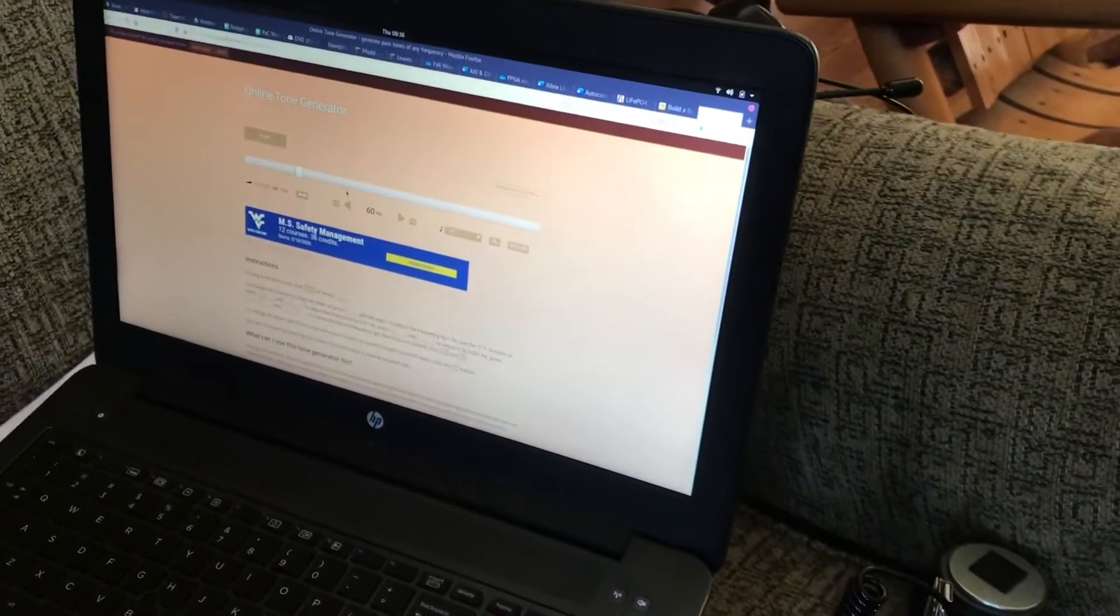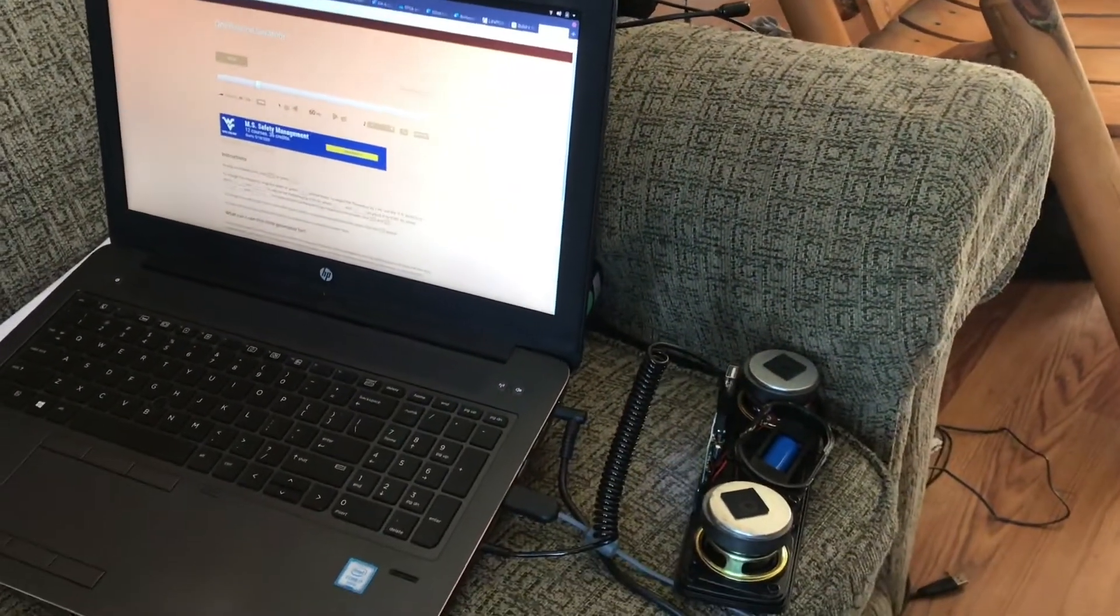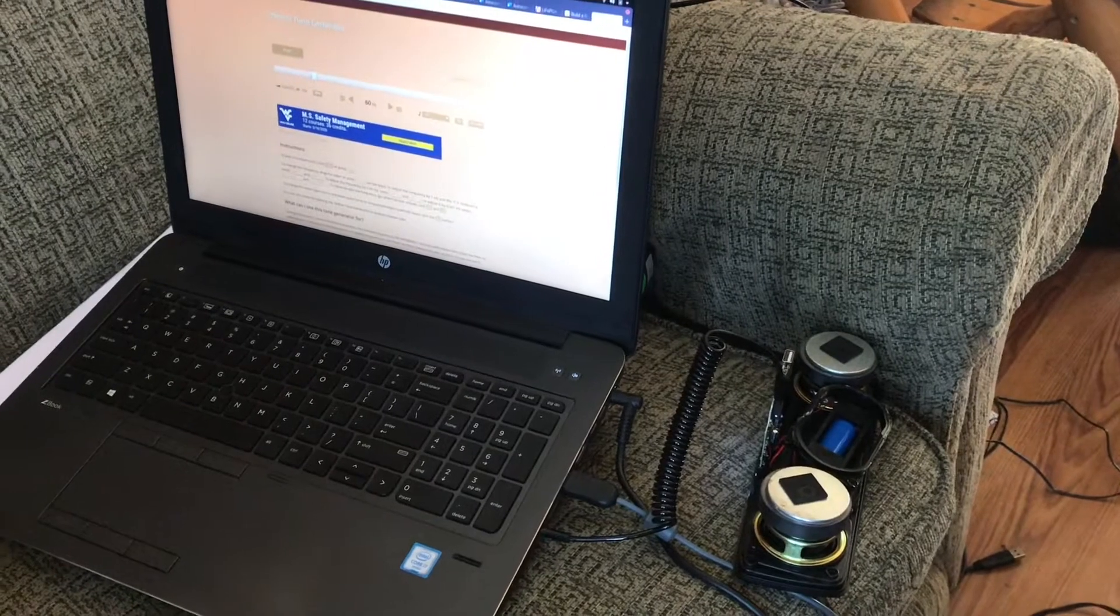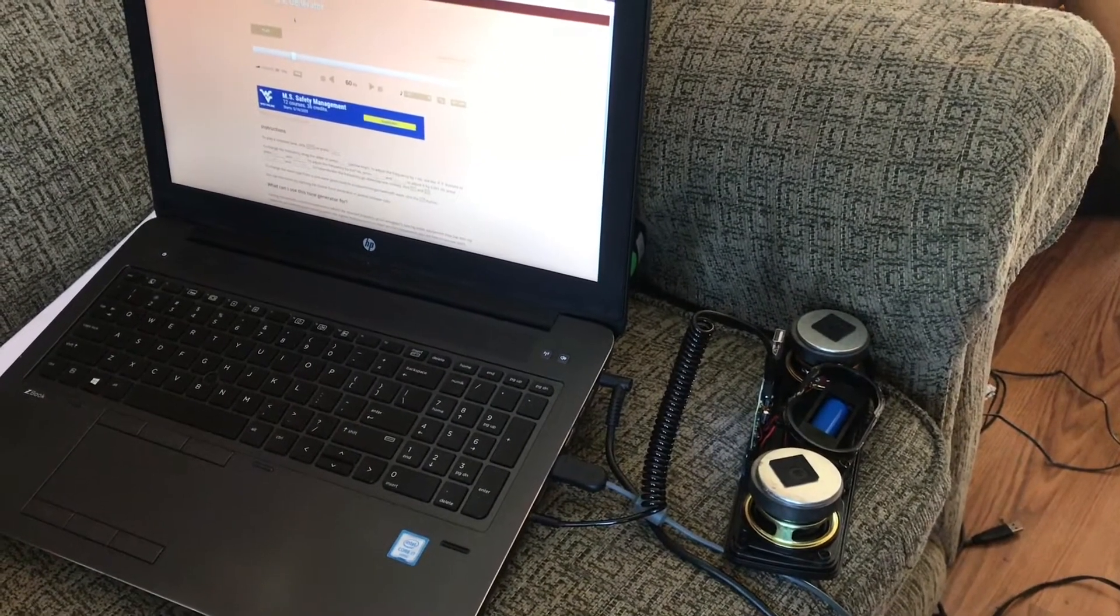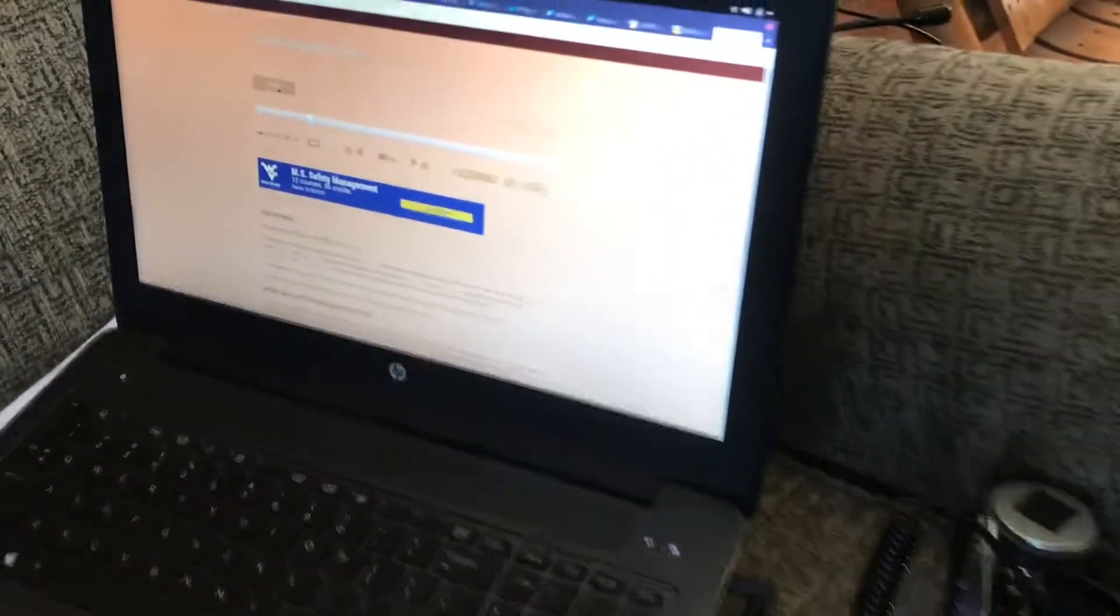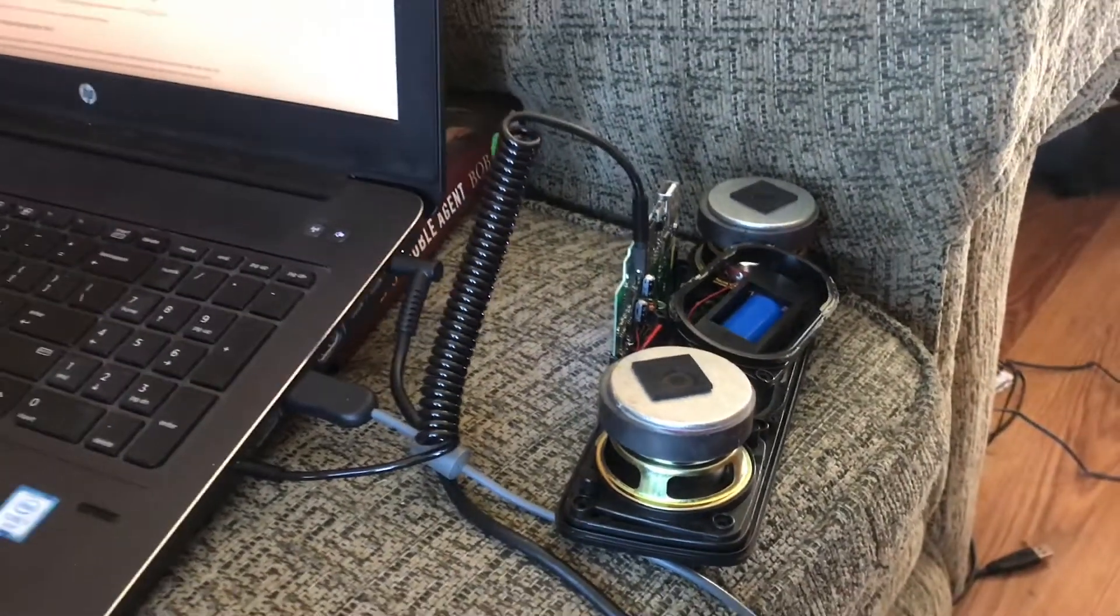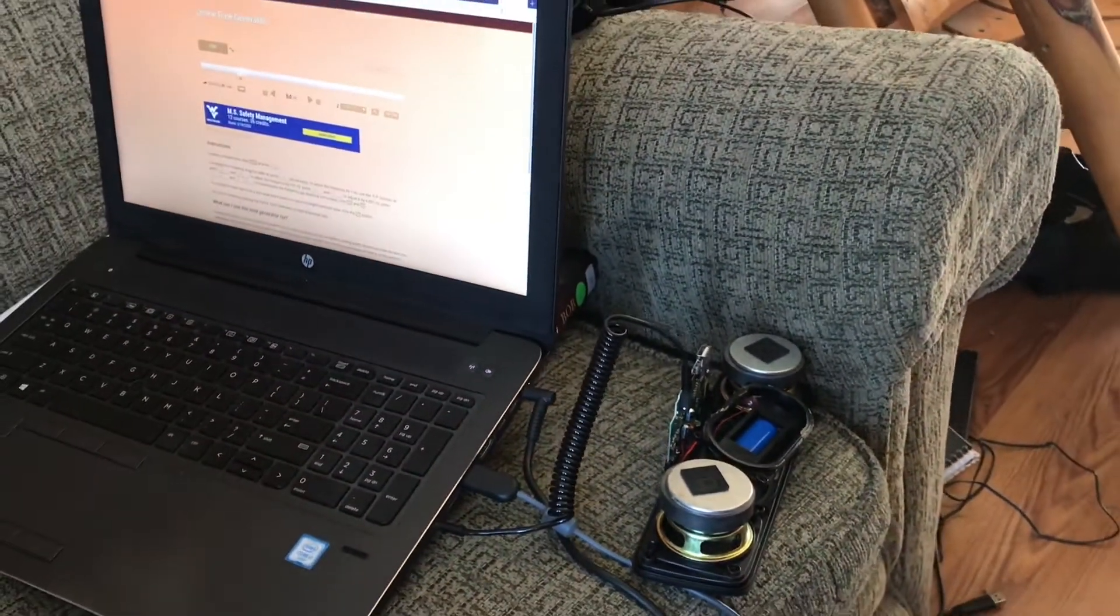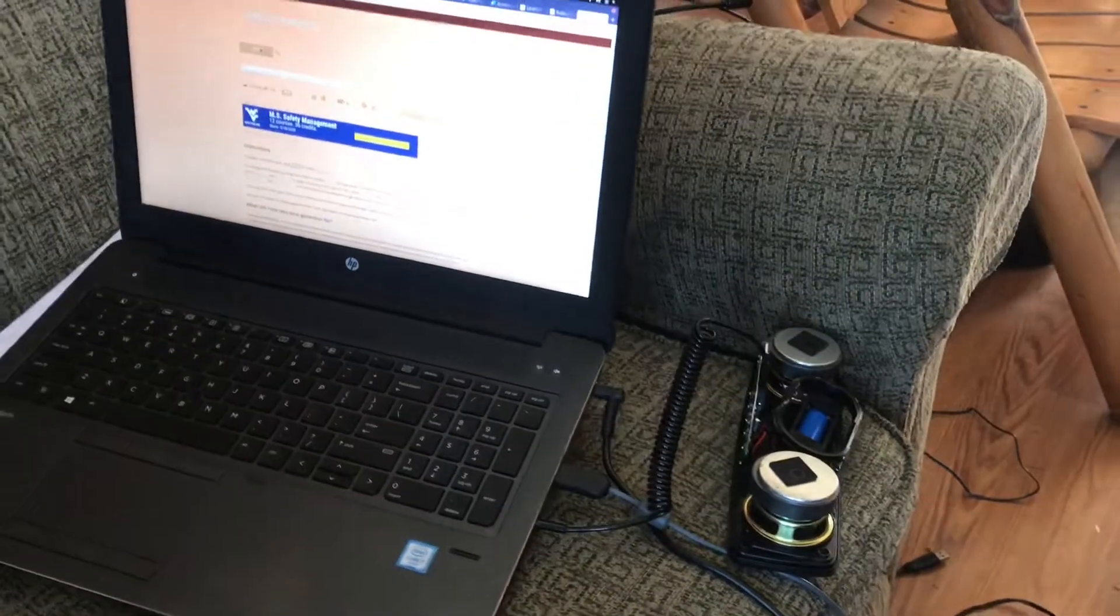One of the ways I can test it is by hooking it up to an online tone generator. I just googled frequency generator and this came up, and so I can play and adjust the frequency that comes out.